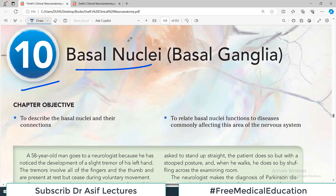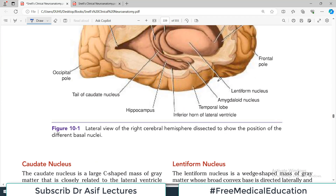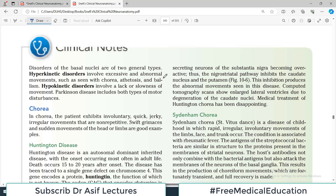Posture and movement are controlled by basal ganglia, and we have completed this chapter in great detail covering different pathways and structures. Today our task is to go through the clinical scenarios associated with basal ganglia. Two types of disorders occur when the basal ganglia are affected: one is called hyperkinetic disorder, in which movement is increased — the body starts producing uncontrolled, involuntary movement — and the other is hypokinetic disorder, in which movement decreases.